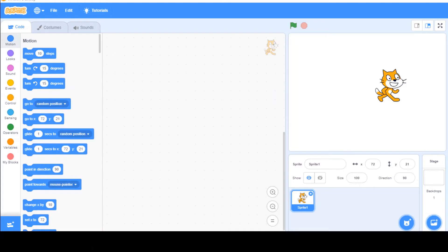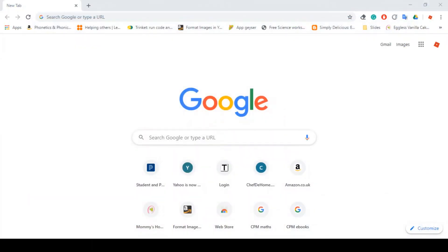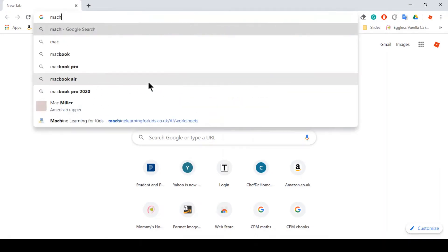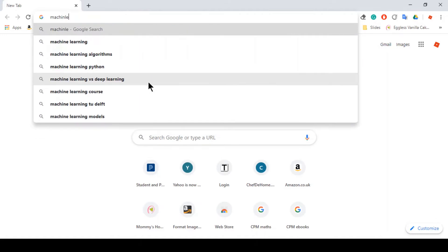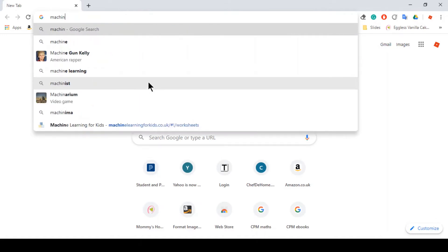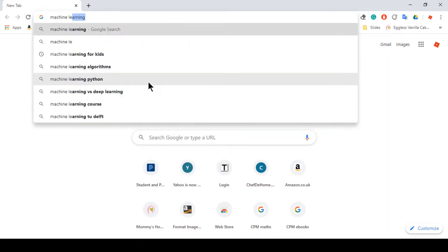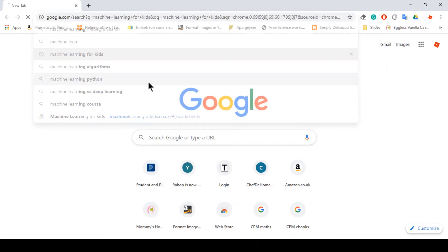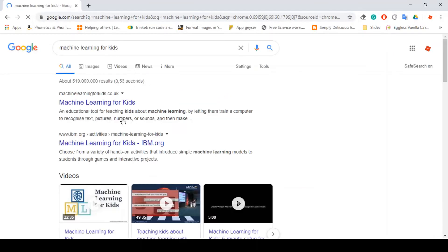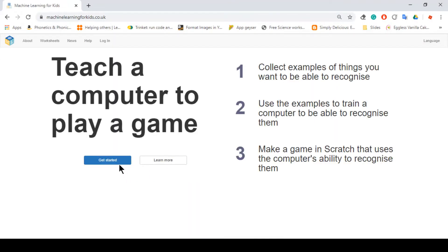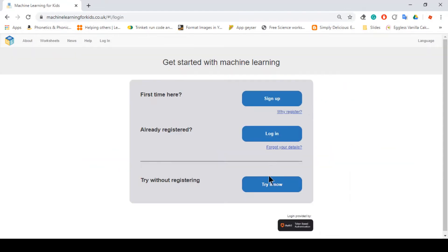So in order to do that, what we want to do is just go to Chrome and then type machine learning for kids. And probably on your top tab, I'll show you this link. So just click get started.